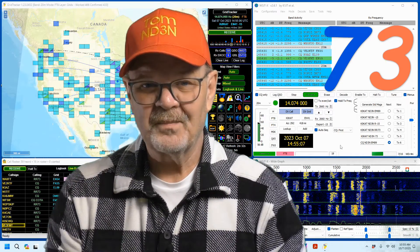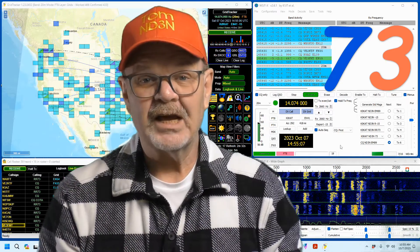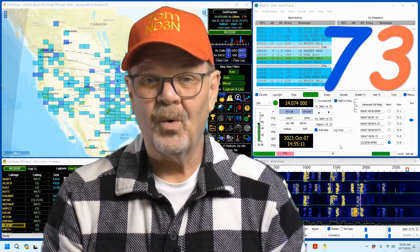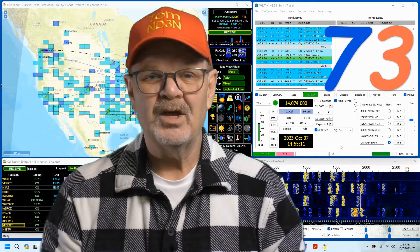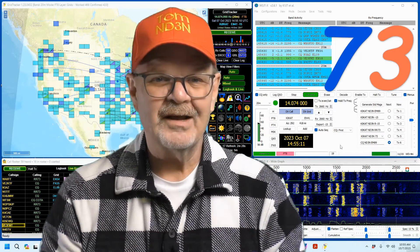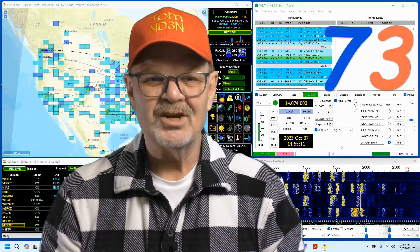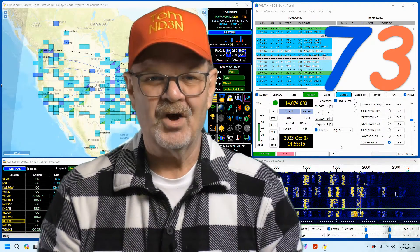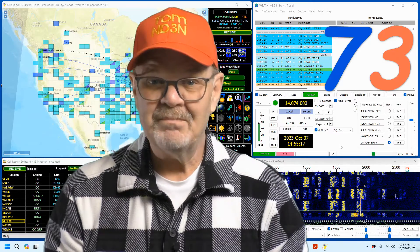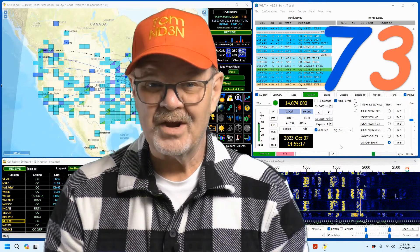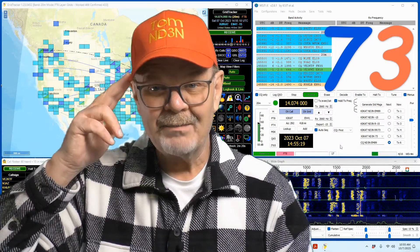73 until the next Hey Y'all. As always I am at your service. Thanks for taking time out to watch this video and I hope that you enjoyed it as much as I enjoyed putting it all together for you. I'm Tom ND3N and I am out.